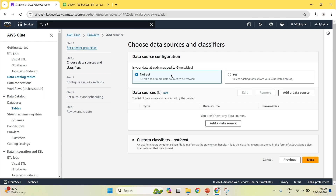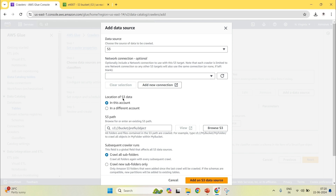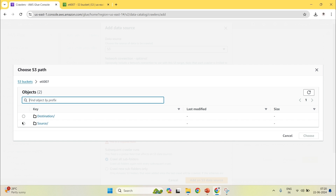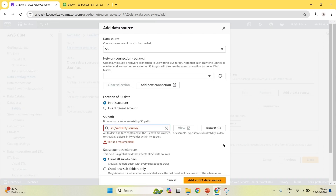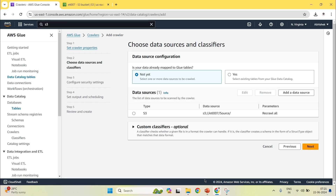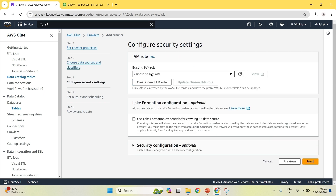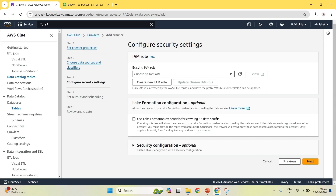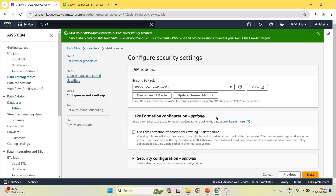Click on next. Now you have to choose the data sources and classifier. Is the data already mapped? Currently my data is not mapped, so I'll select not yet. I will click on the data source. I will browse S3, go to my ETL pipeline, click on source, and click on choose. Now click on add an S3 data source. For the classifier part I am leaving it as blank. Now you have to create one IAM role — click on create new IAM role. Basically the IAM role is used so that Glue has the necessary permissions to perform the transformation operation.